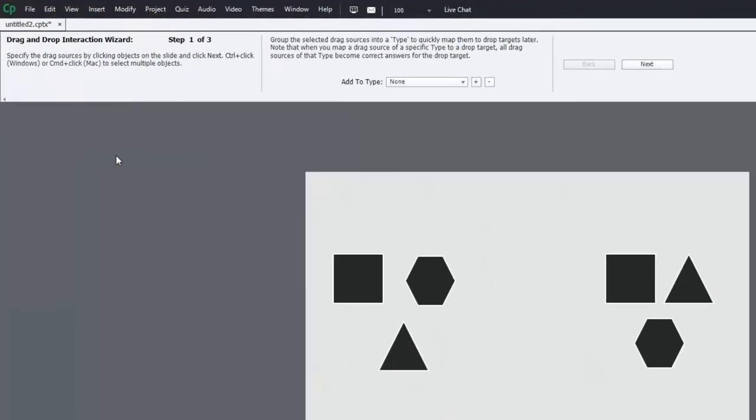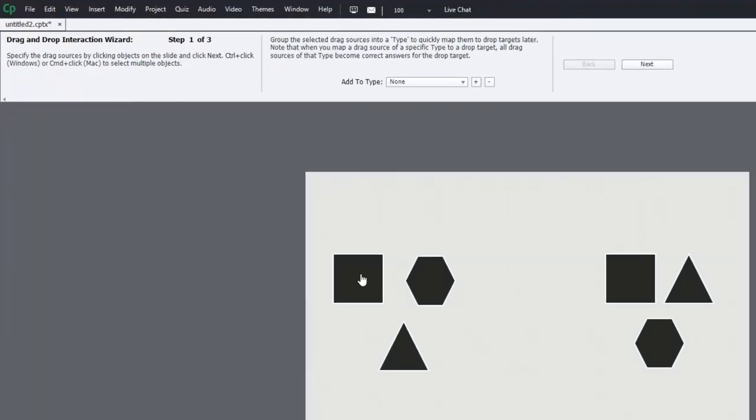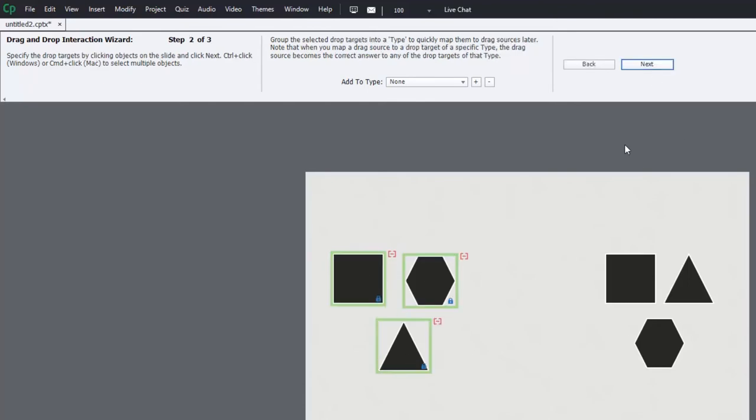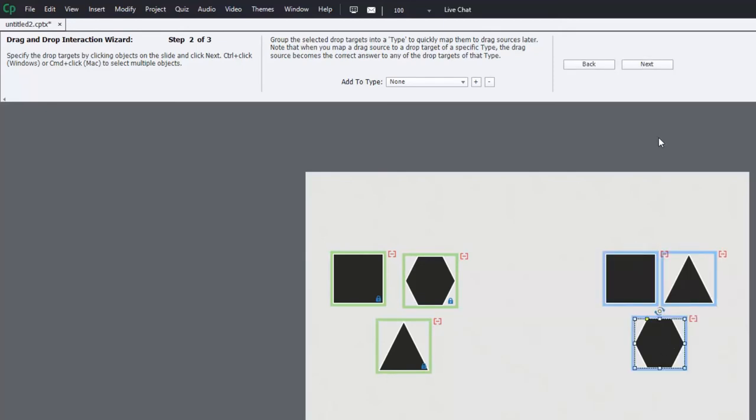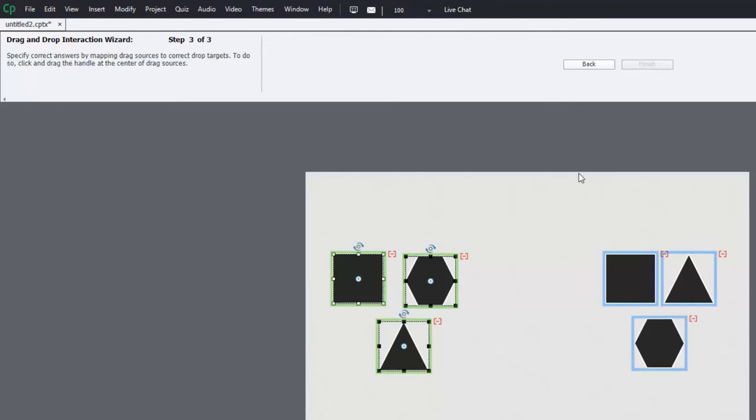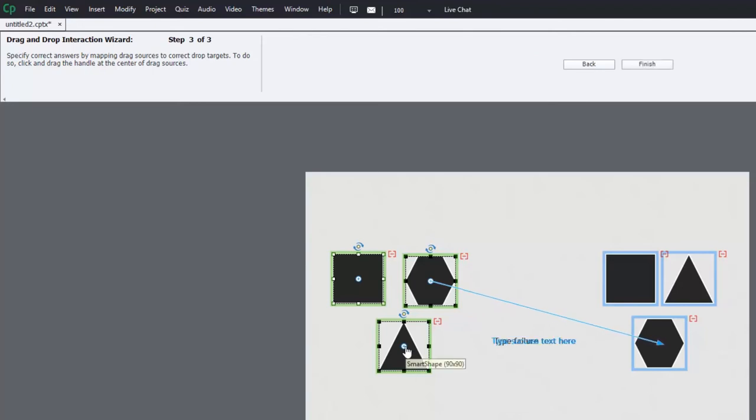And we'll of course select our draggable objects first, very simple and easy to do. We'll click on the drop targets for each one, hit Next, and then now we match up our shapes to the corresponding drop targets. Again, very simple to do.